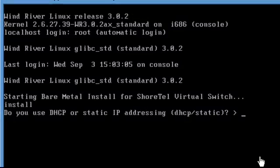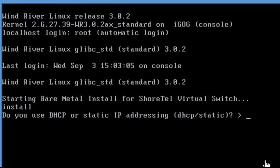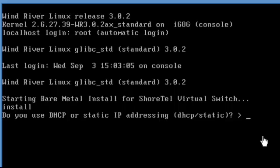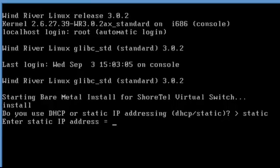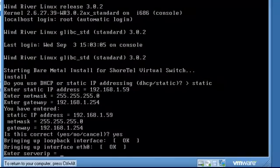So at this point, it's asking me, am I going to use DHCP or static? I'm clearly going to statically assign my IP addresses. So it's asking for the static IP address. Let's let that happen.